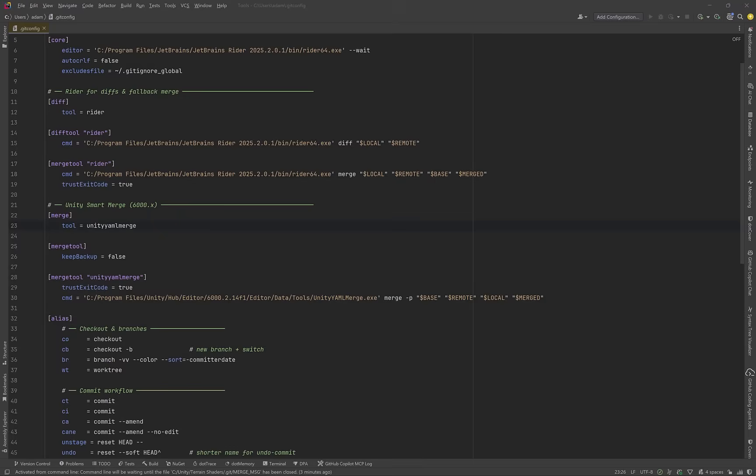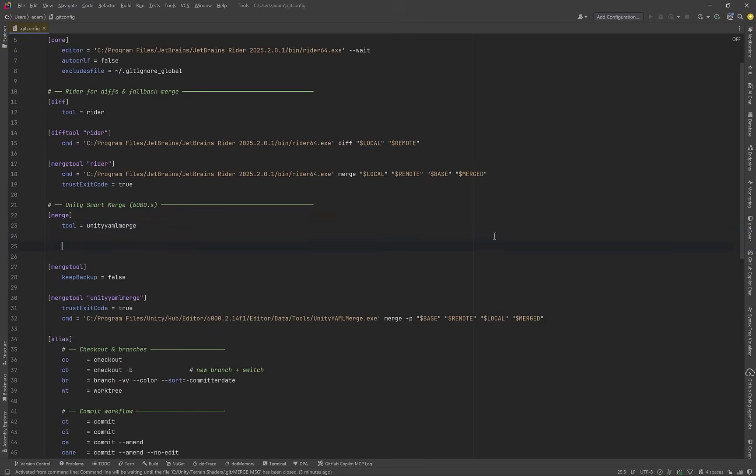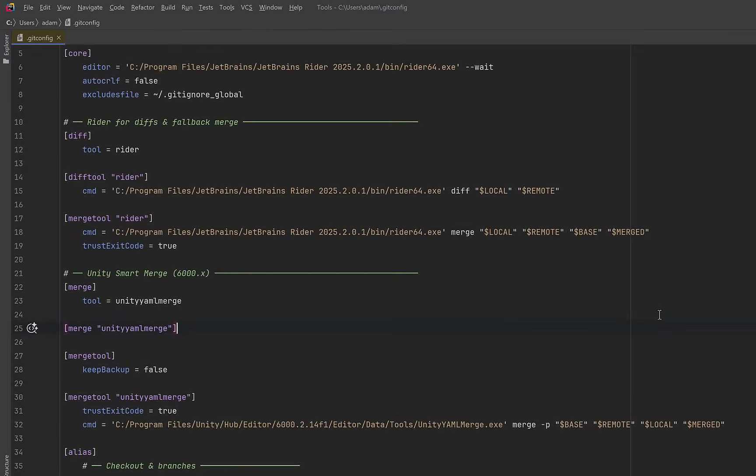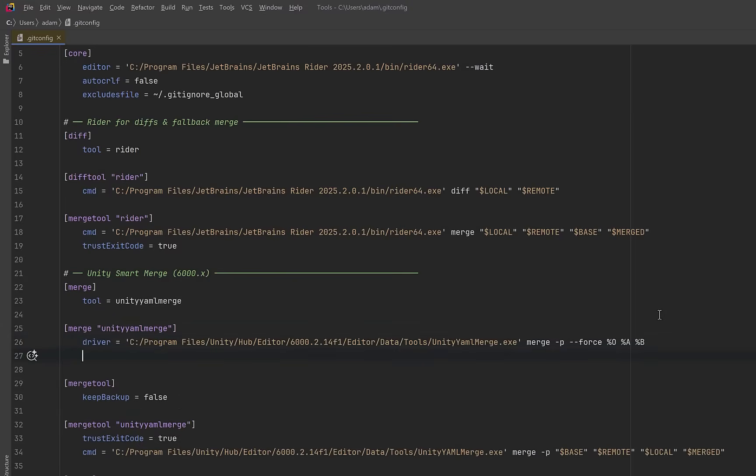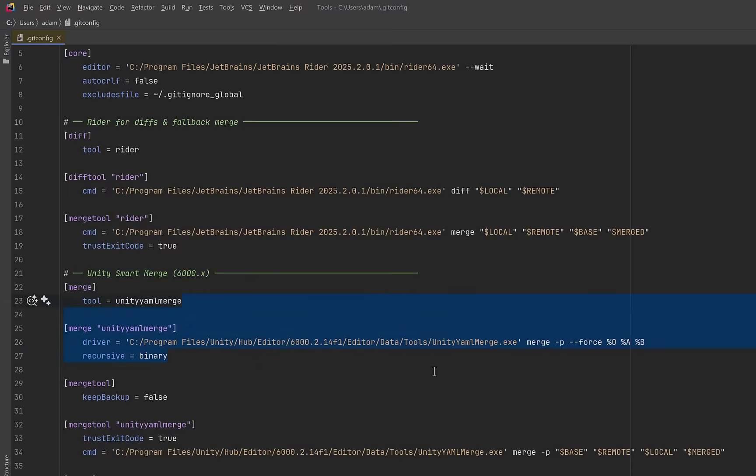Now before we move on, there is one other way of doing this. If you don't want to call the merge tool from the command line, and you just want the Unity YAML merge to run as soon as you perform a merge, so basically without an extra step, you can have it set up as a merge driver here. Notice that the command is almost the same. We're using dash P for pre-merge, and the dash dash force forces merging even on unknown file extensions. Now for me, I prefer to run this as its own command using git merge tool, so I'm going to undo that. I'll leave a link to a copy of this file in the description in case you want to use it as a basis for your own git config.